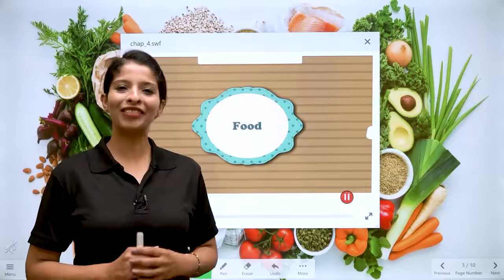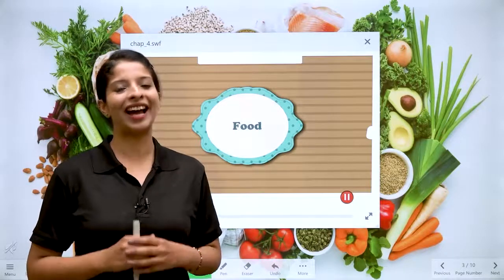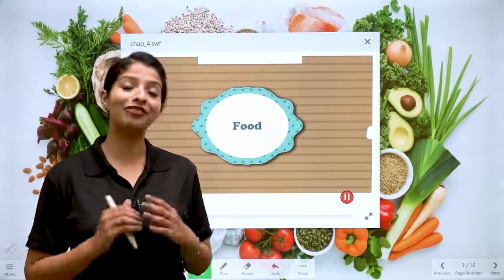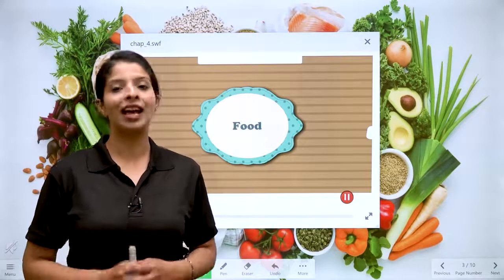Hello children, how are you all? I hope you all are doing very well.